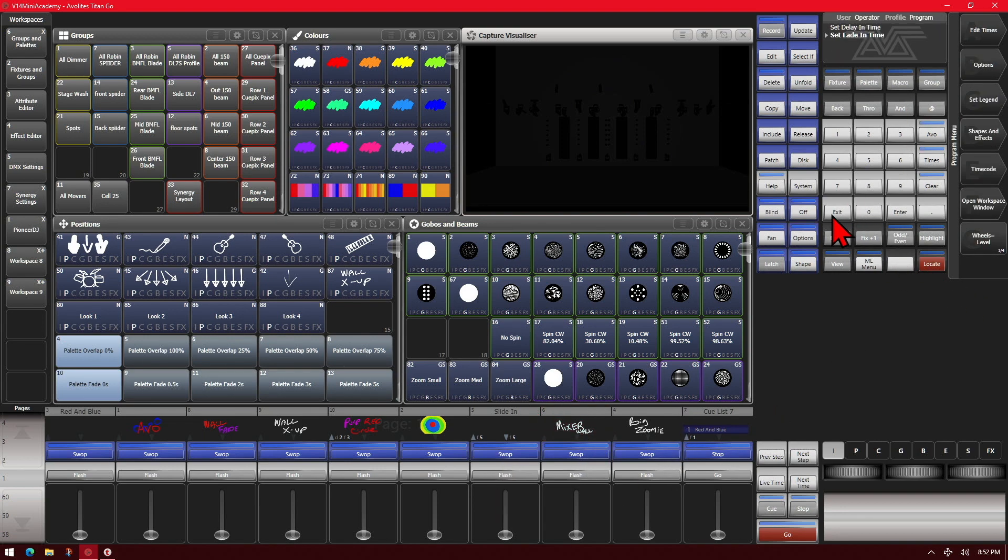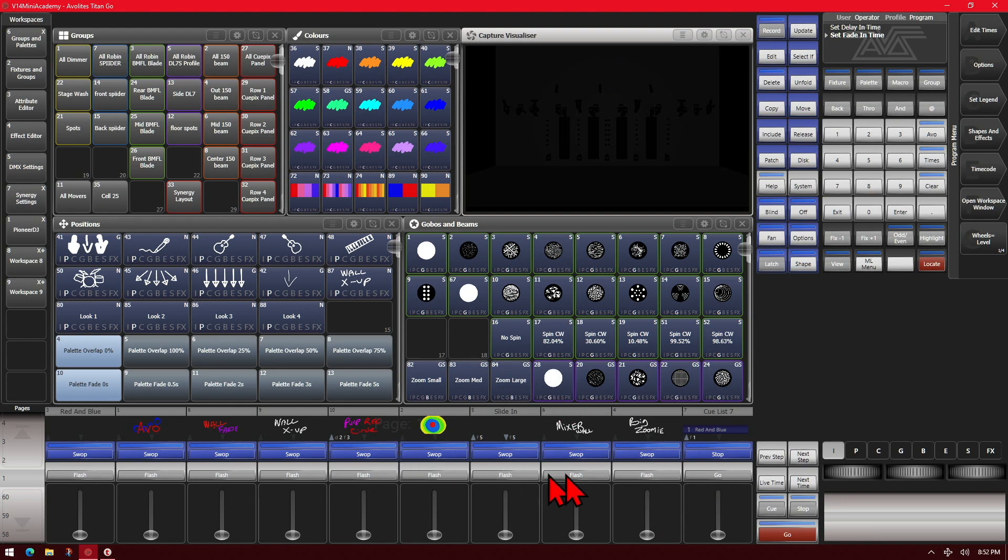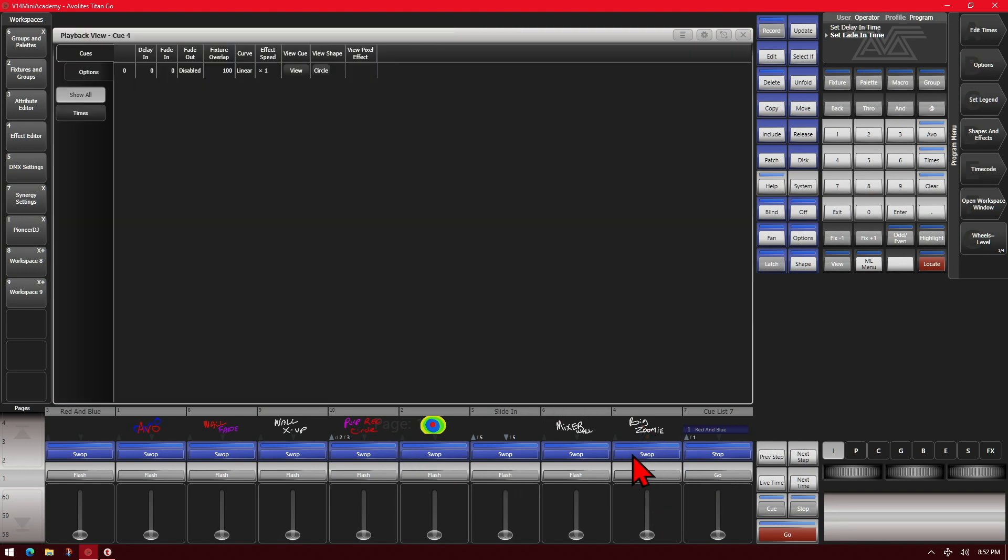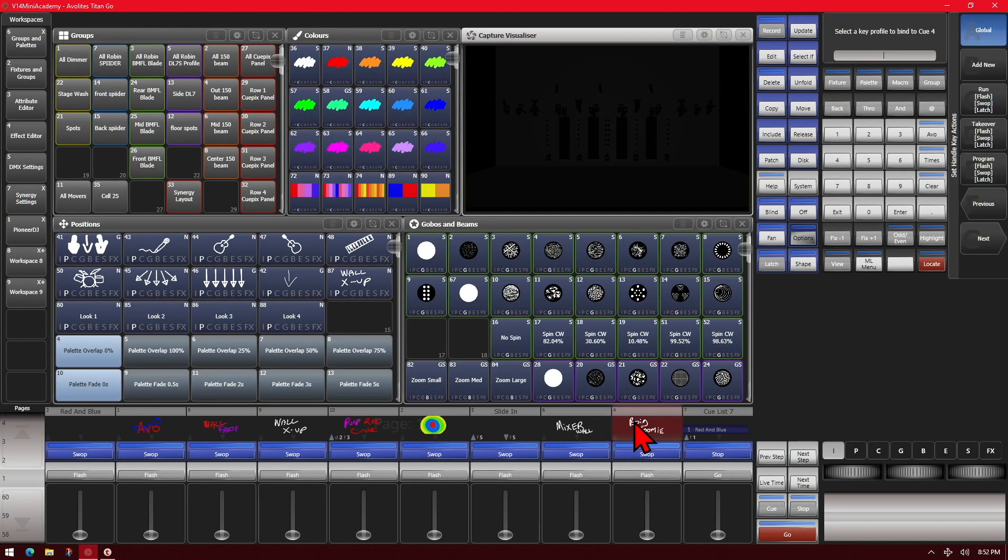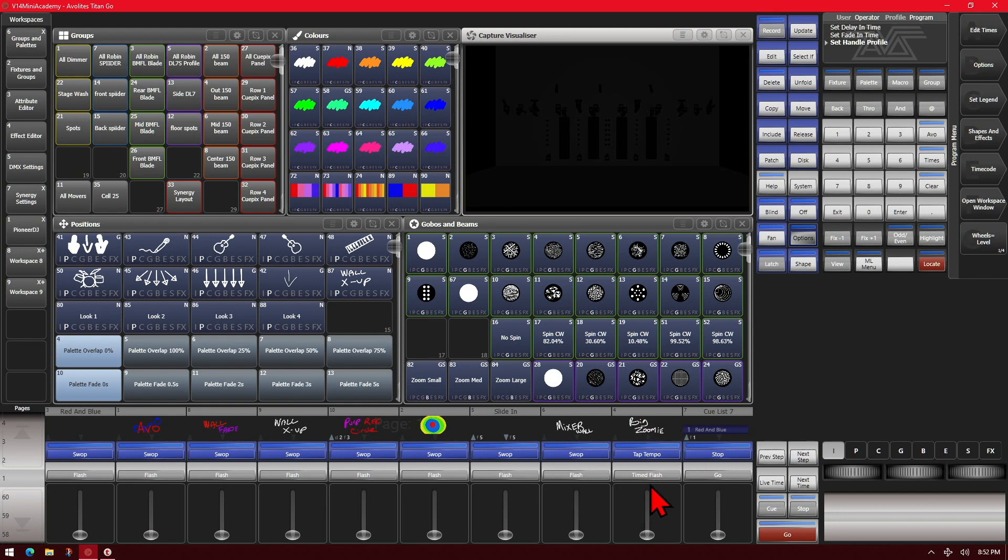Also we see here on the Titan Go interface the keys change with what function they contain. So as we see our key list here says stop and go. All of our other ones have flash and swap, but if we were to quickly change a key profile we can see that now it needs to reflect what functions are on those keys.